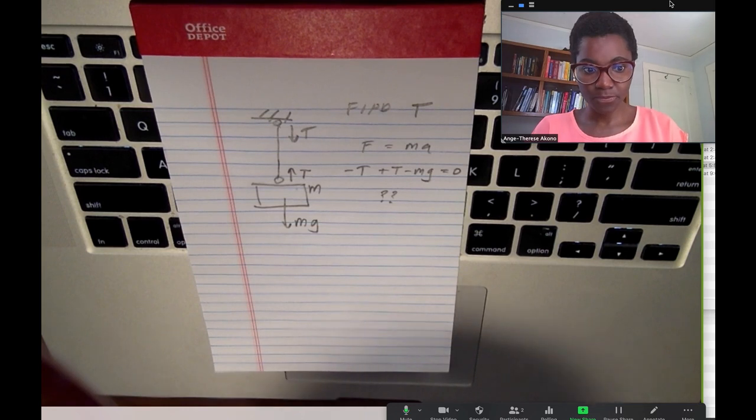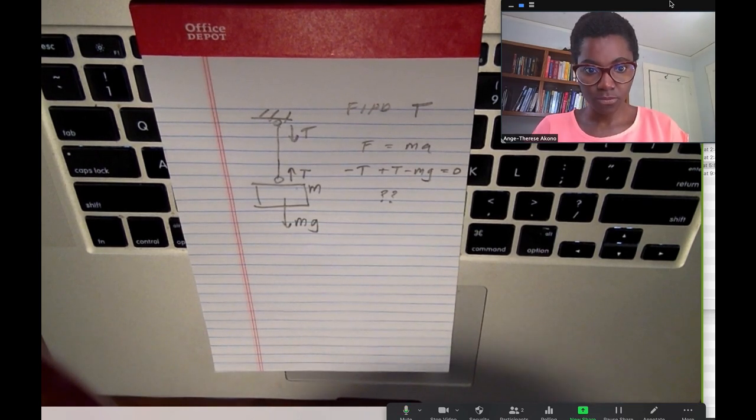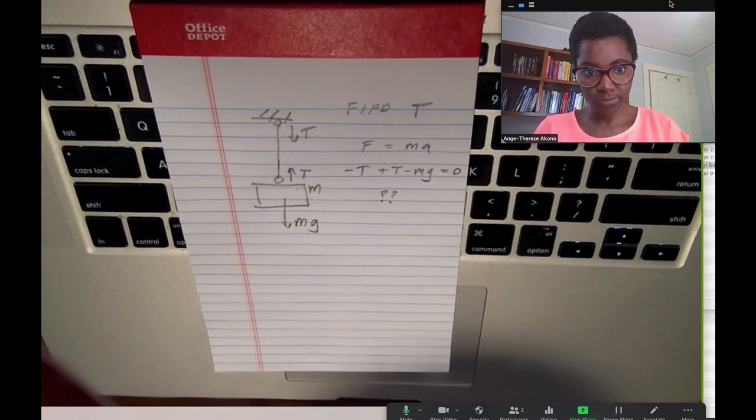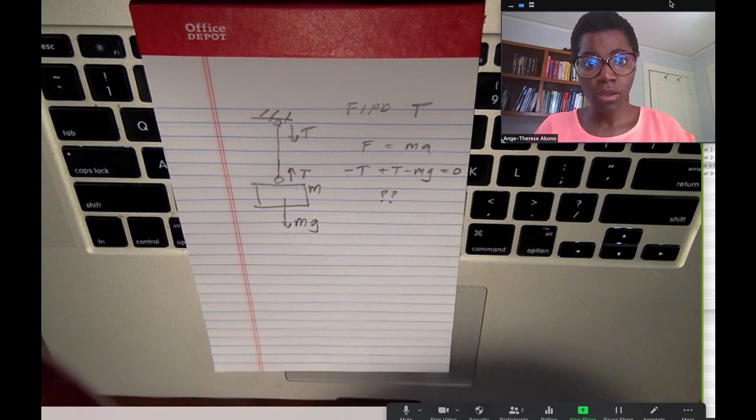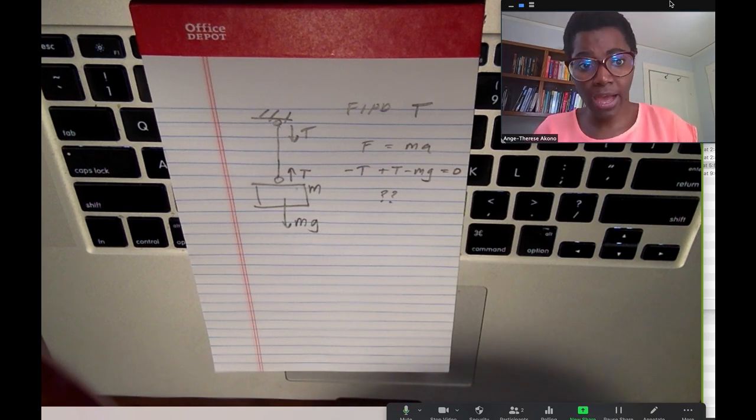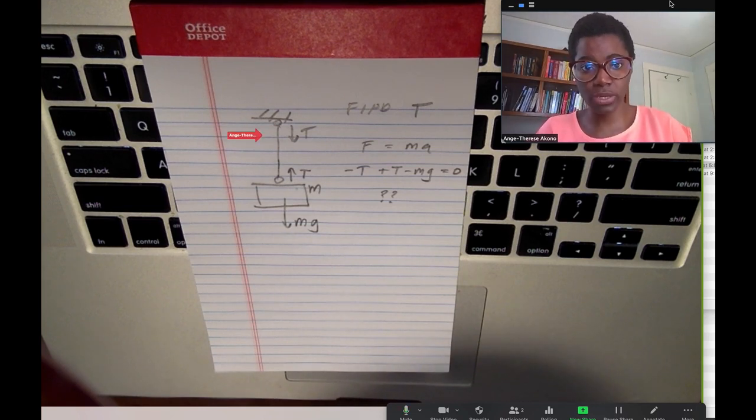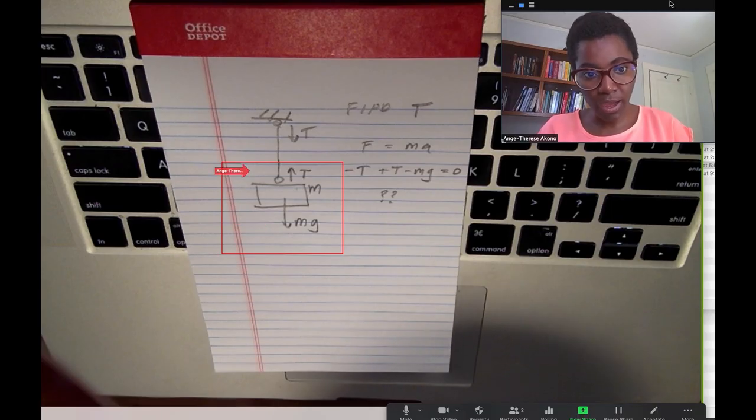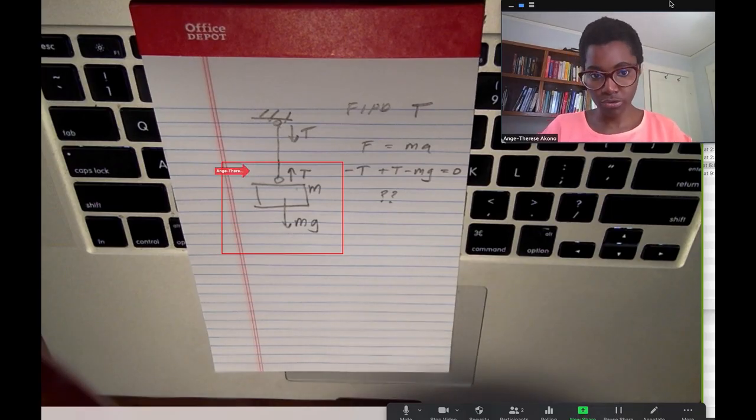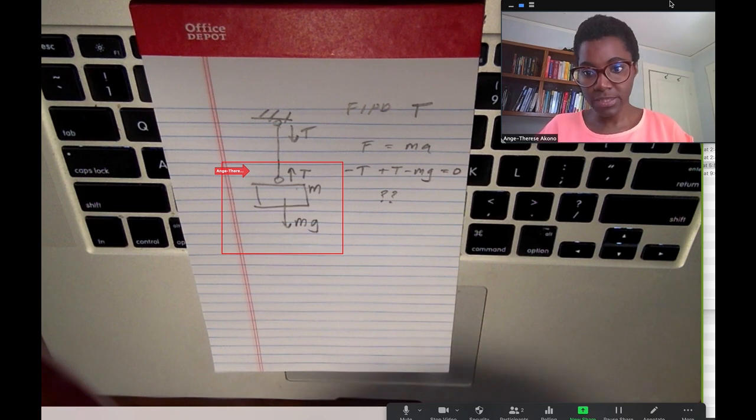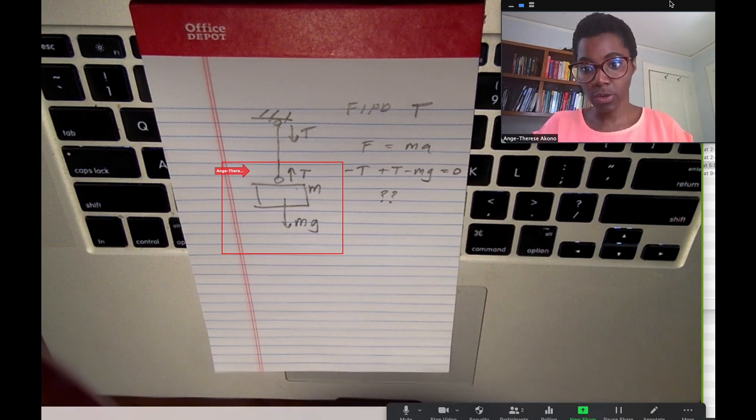Here's what happens. When I write the equation with minus t plus t and minus mg, the t's cancel out. Well, the issue that you have is because you have one more tension, one extra tension over here, and then we're going to have the tension going upward. So based on this, you can rewrite your equation.